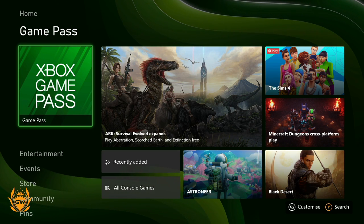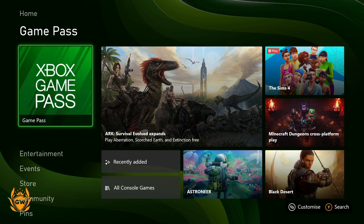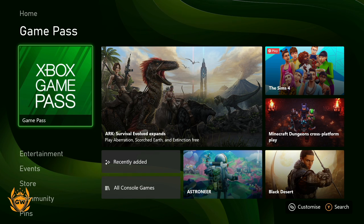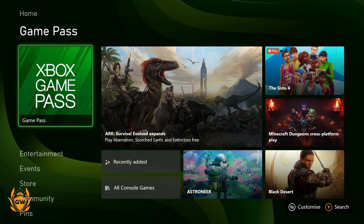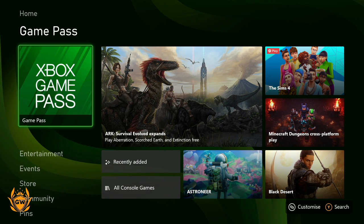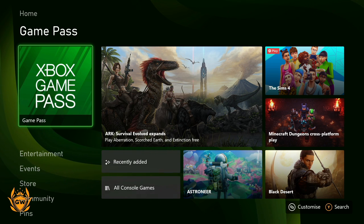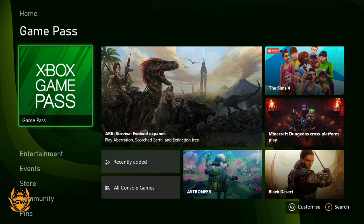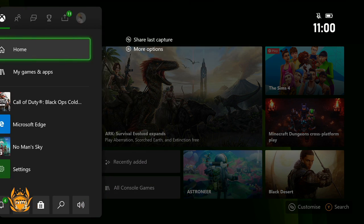What's up Series S fam! A few of you have been asking if the Series S has a web browser, and the answer is yes. To find it, go to the home button and then to My Apps and Games.